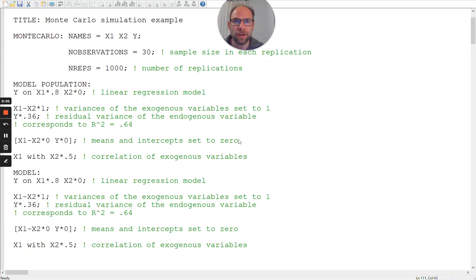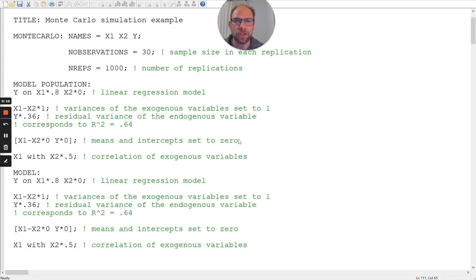Hello and welcome to this video on how to run a Monte Carlo simulation study in M+. In this video, I want to discuss the M-plus output for a simple simulation. On this channel I present weekly stats tutorials, often related to structural equation modeling and M-plus, as well as other topics. So if this is something that you enjoy, please subscribe to this channel and don't forget to hit the like button.